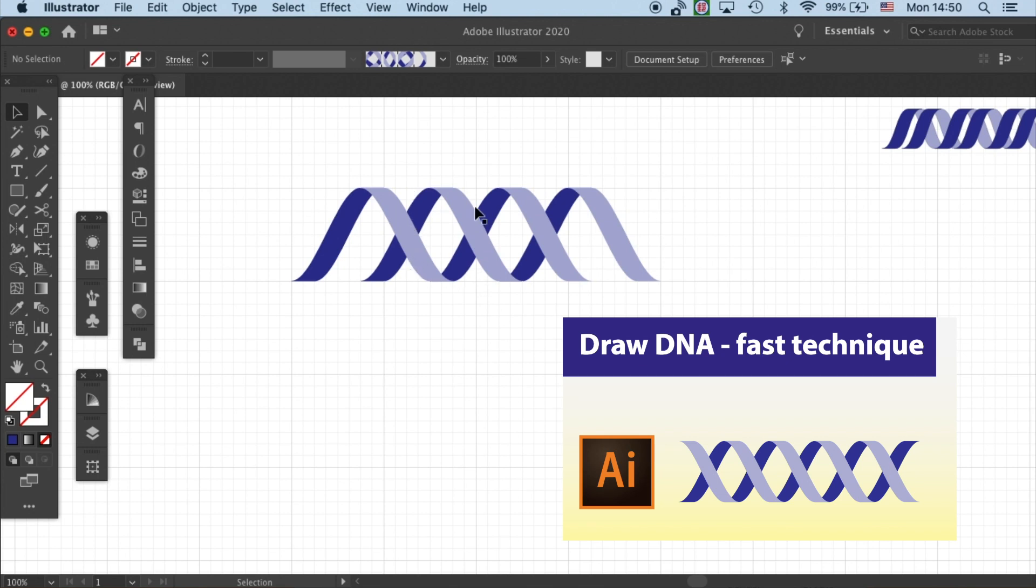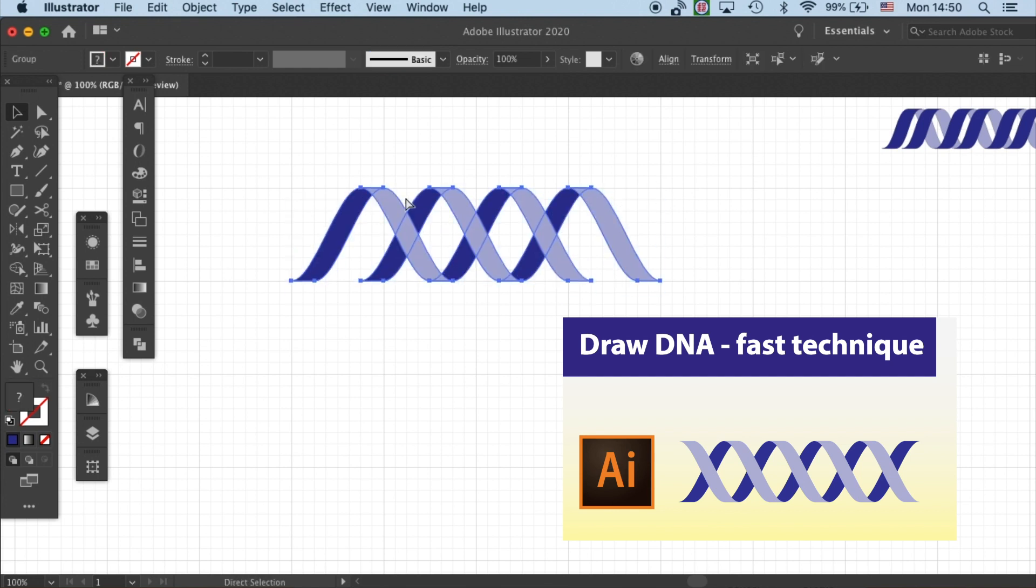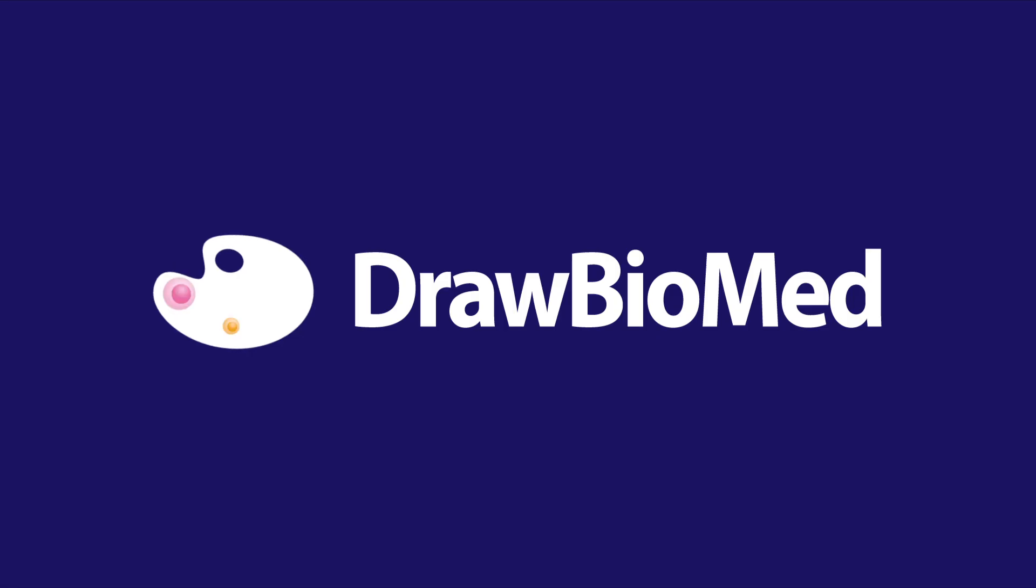In this second part of the video, I will show you how to make a pattern brush out of the double helix that you just created.